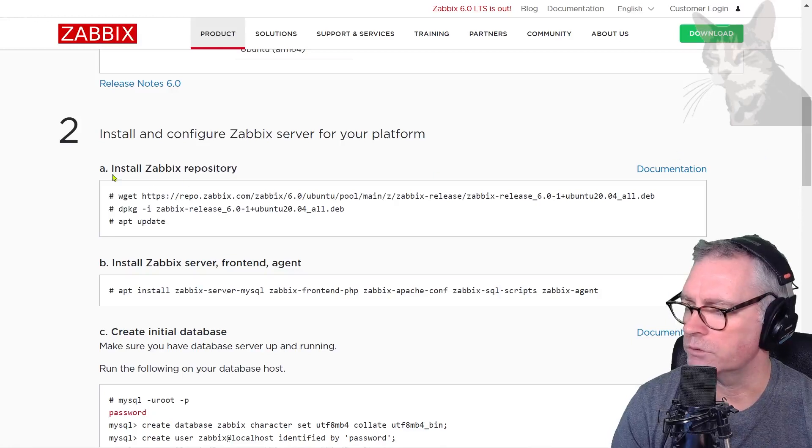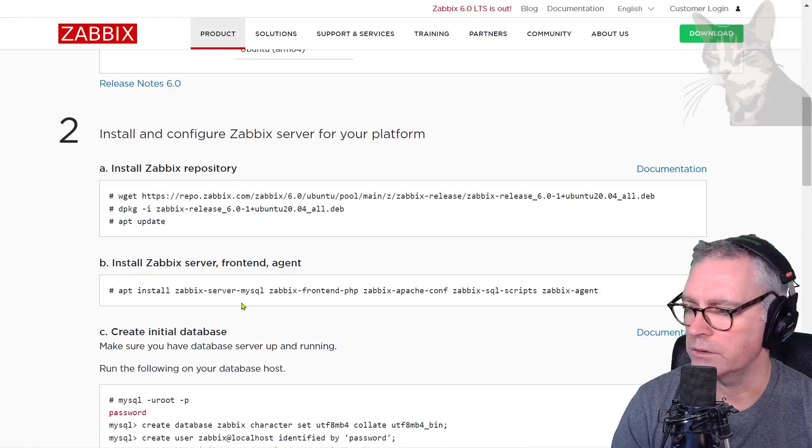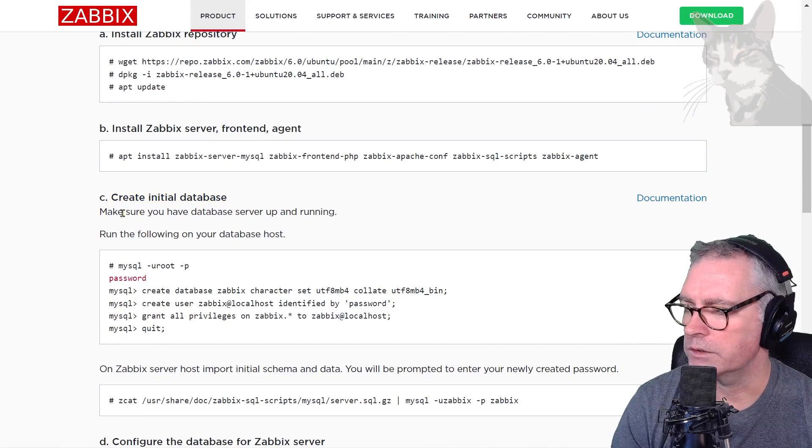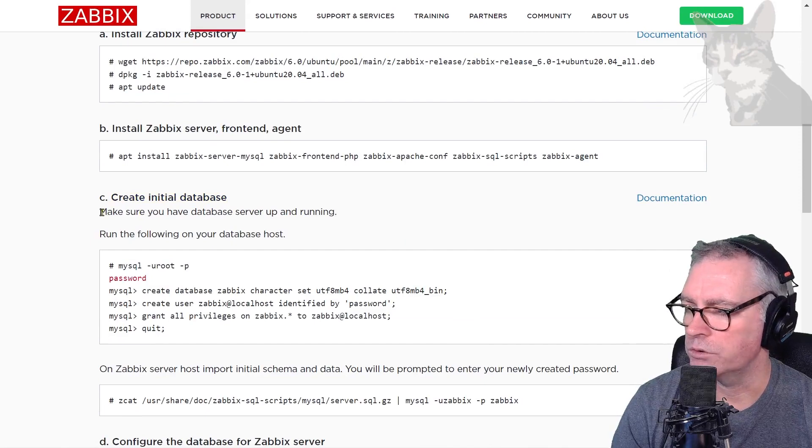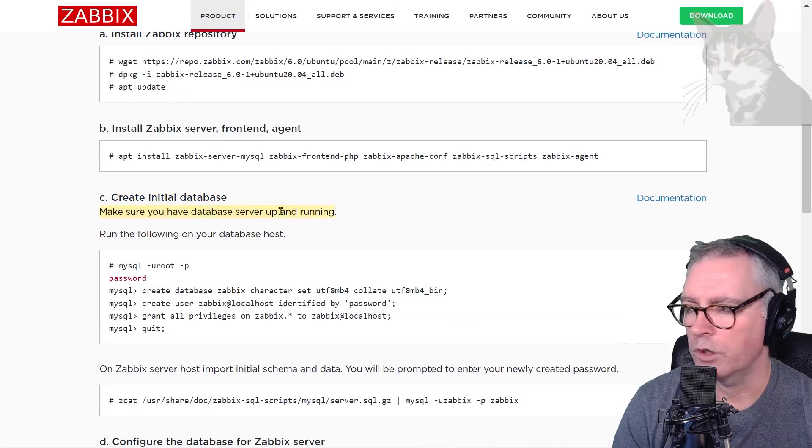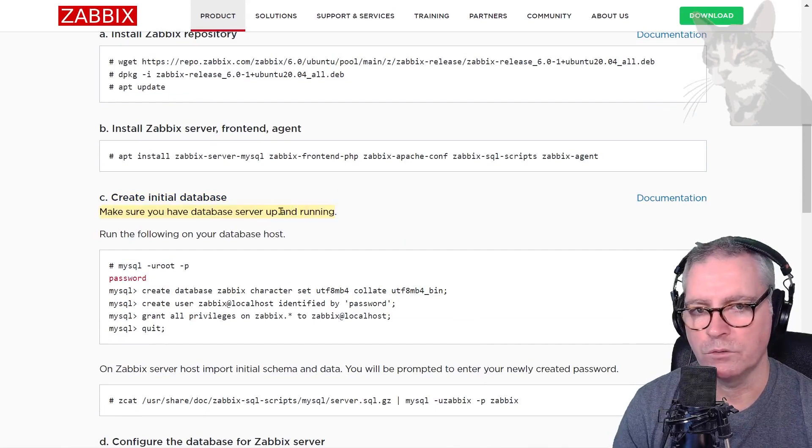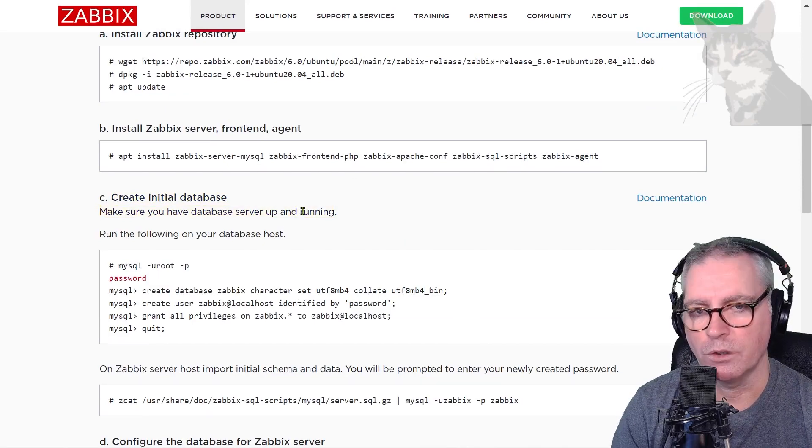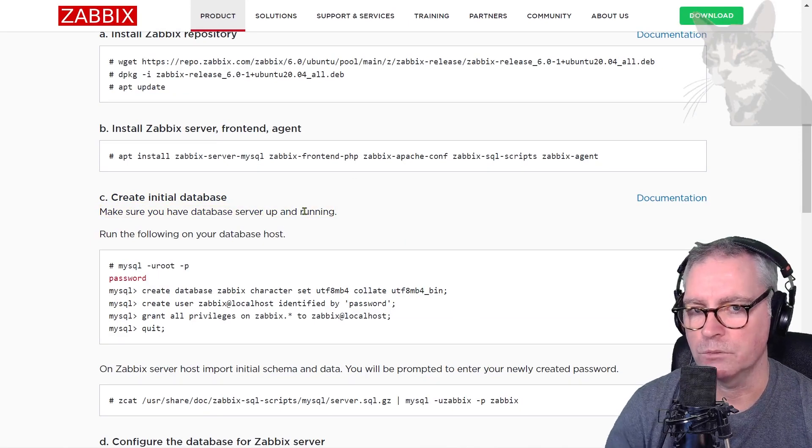Okay, now it's time to create the initial database. It says here make sure you have a database server up and running. On a brand new server you're very unlikely to have a MySQL server running on it, so we need to install one.